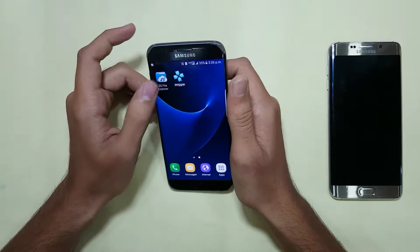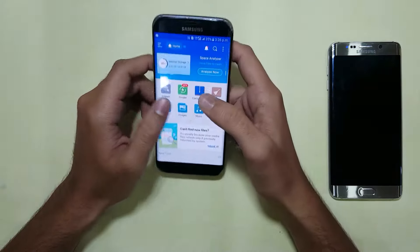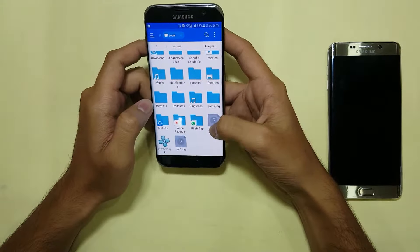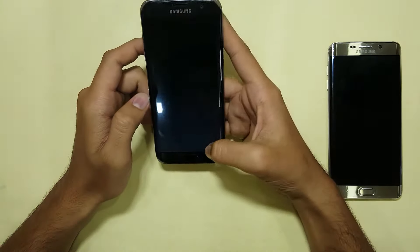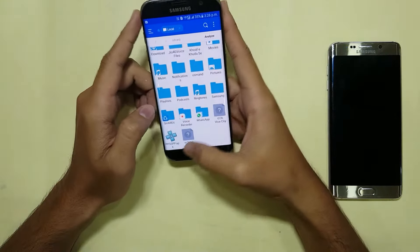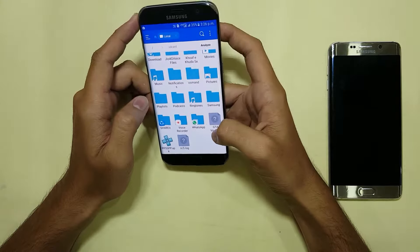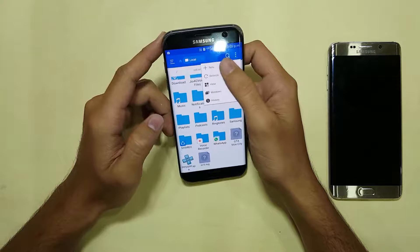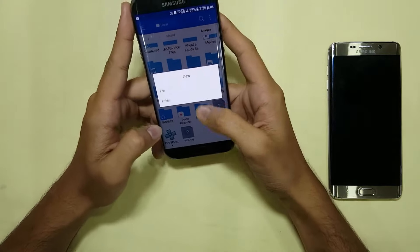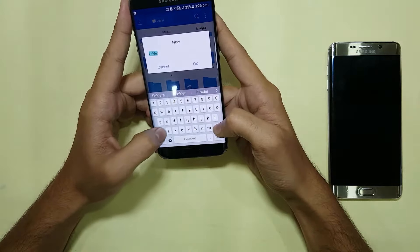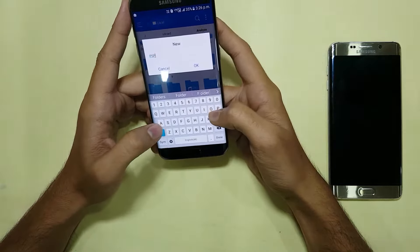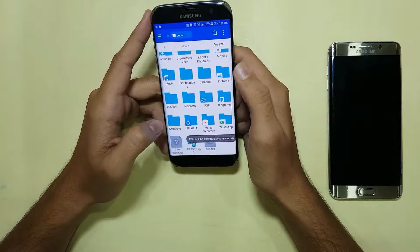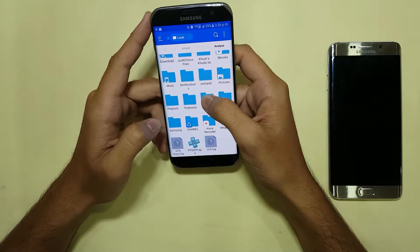I have already downloaded the ISO file. It's in my file manager — it's the GTA Vice City file. So you have to create a folder in your file manager with the name PSP. It should all be in caps. Here is the new PSP folder.